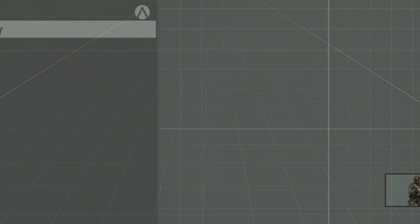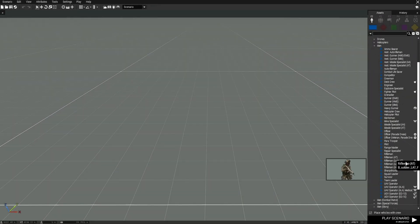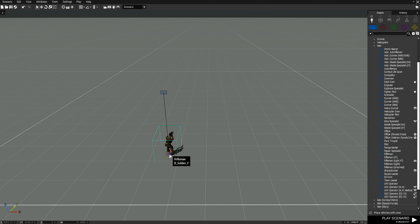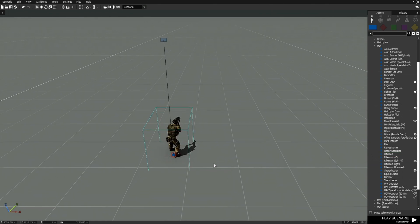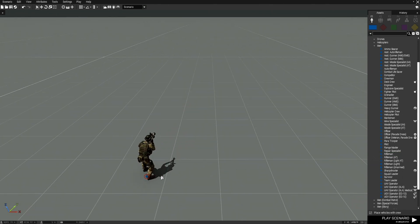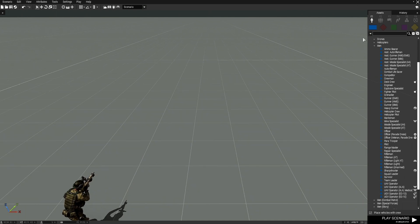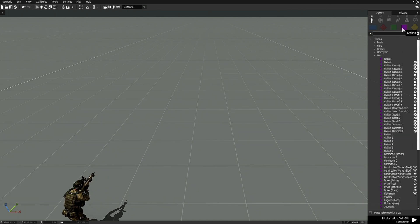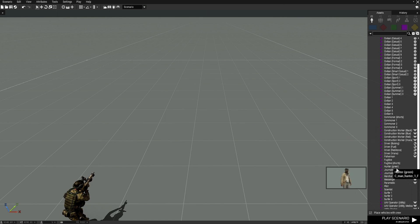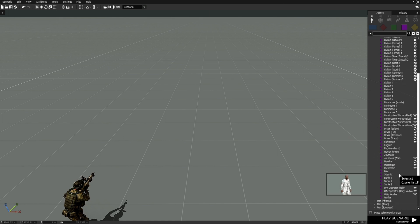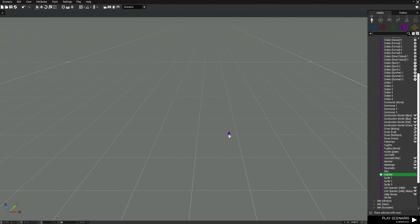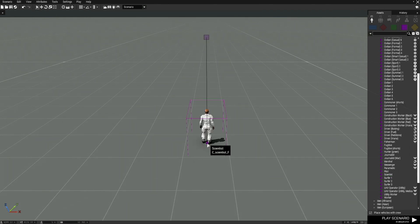We're going to go to Virtual Reality. The first thing we're going to do is place a player — we'll go down and just choose a rifleman. We don't have to do anything with the player, so we could just leave him be. Then for our rescue we're going to use a civilian, and he's going to be a scientist.